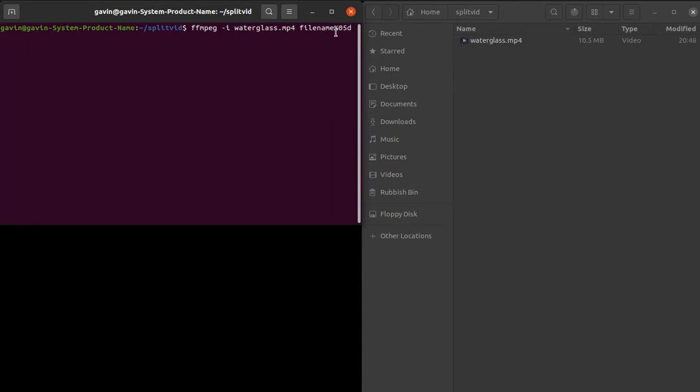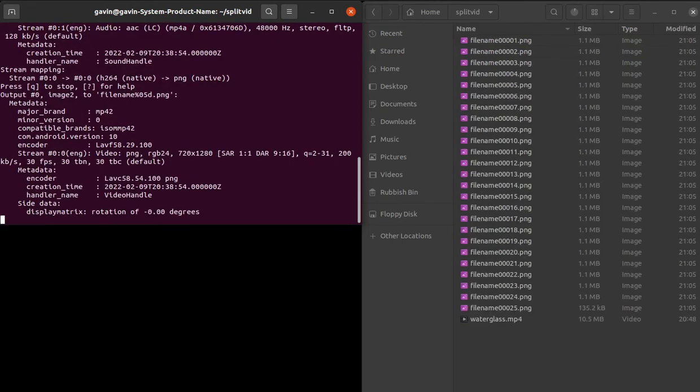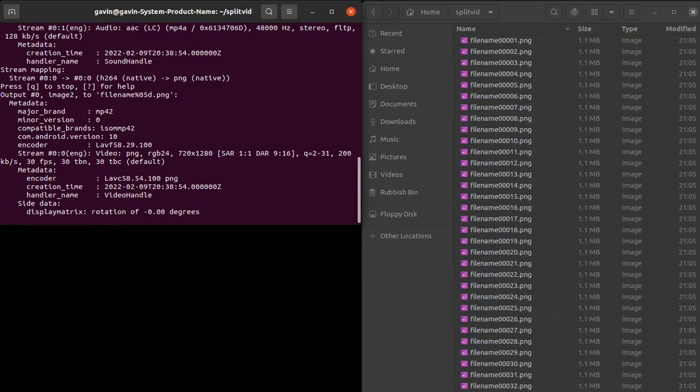Then it'll be numerically ordered up to the fifth digit or five digits, whatever it is. I can't remember, but anyway, then you just put the file extension so it's going to be a PNG. So all we do is press enter or return and it'll go off.